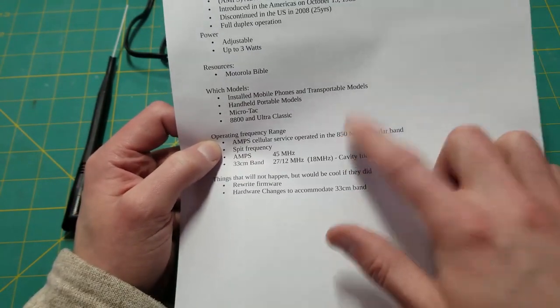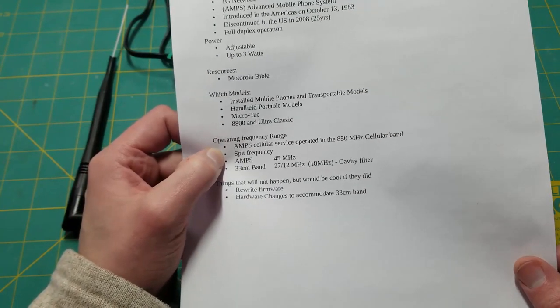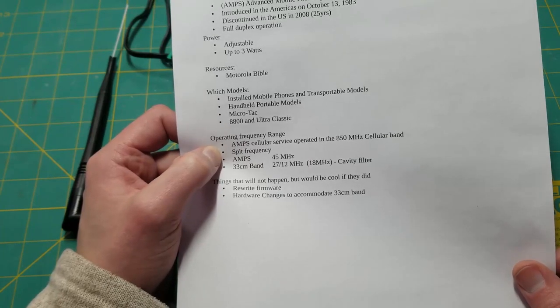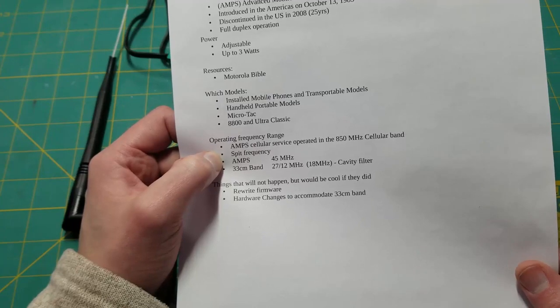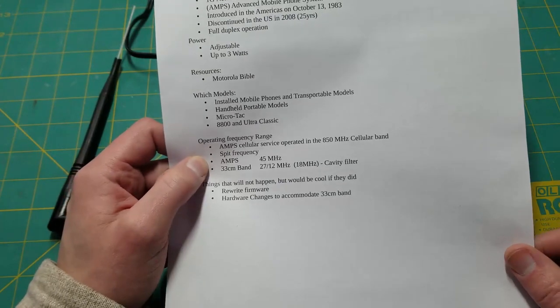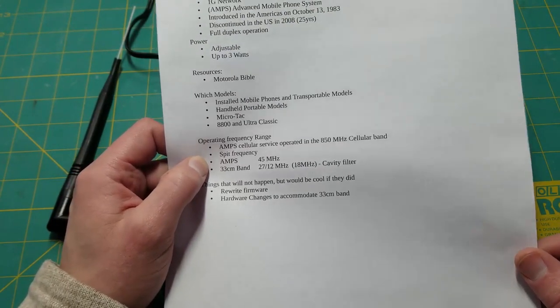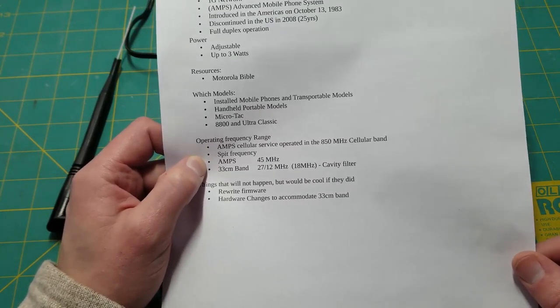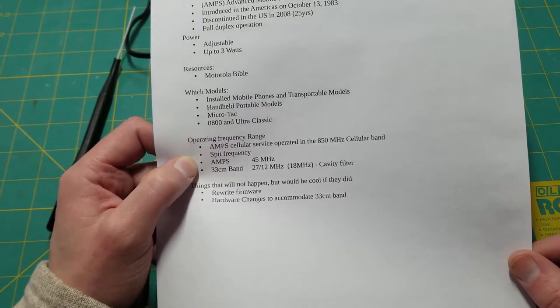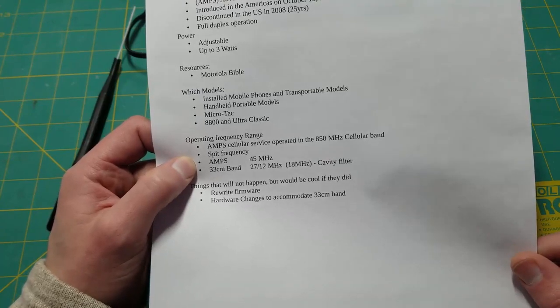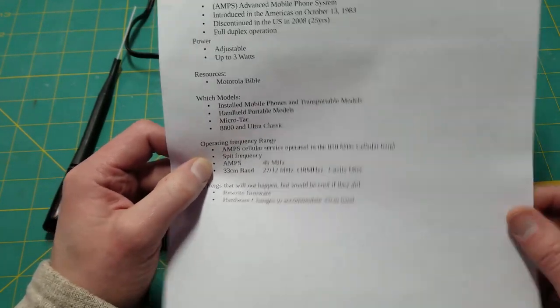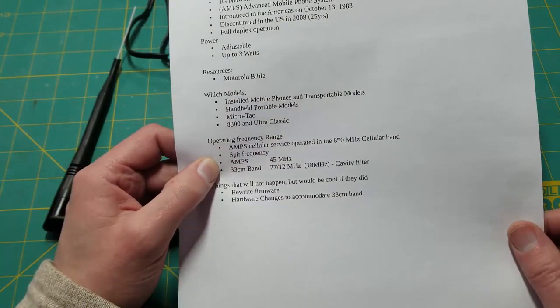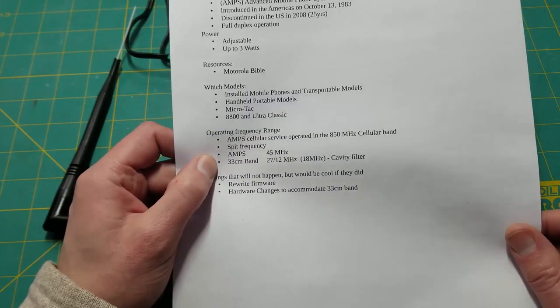The operating frequency range here is on the 850 megahertz cellular band—split frequency. Obviously you receive on one frequency from the tower and you transmit on another frequency to the tower. So you can't use these as-is to communicate phone to phone full duplex, which would be really nice. It'd be nice if there was a hidden feature where the receive and transmit were crisscrossed, but I haven't found that. The AMPS phone system used a 45 megahertz split.